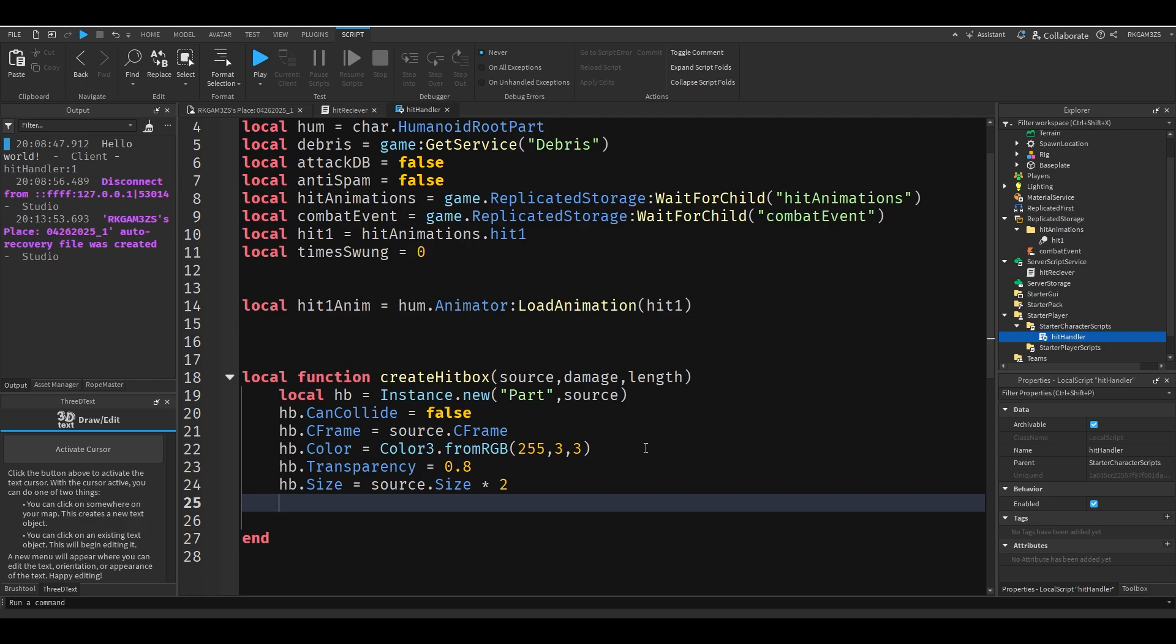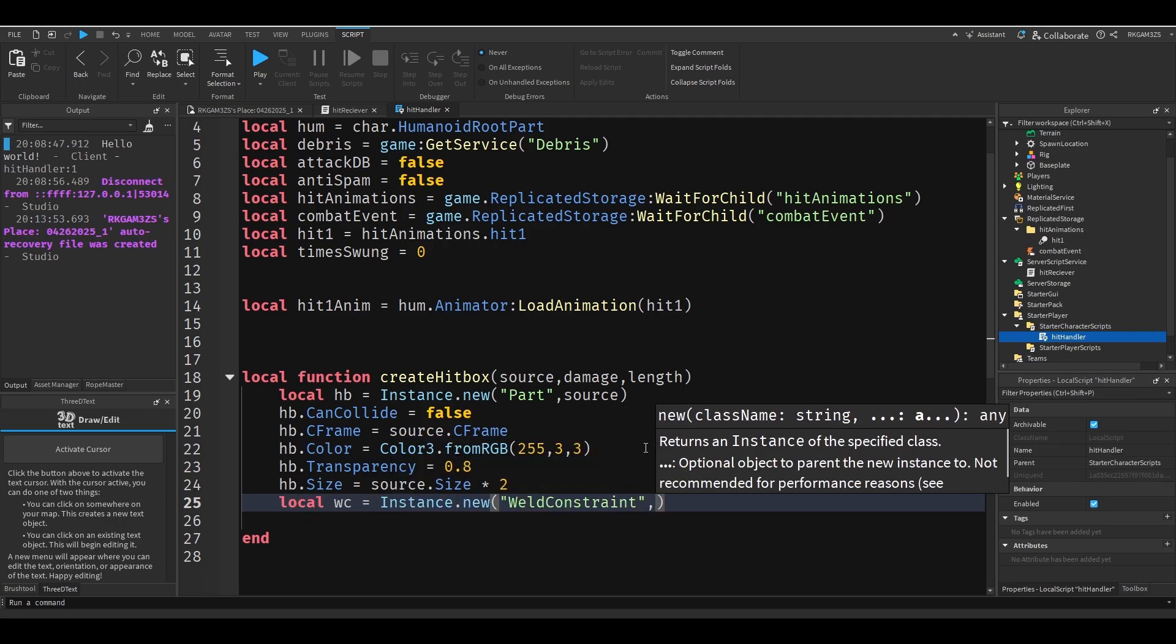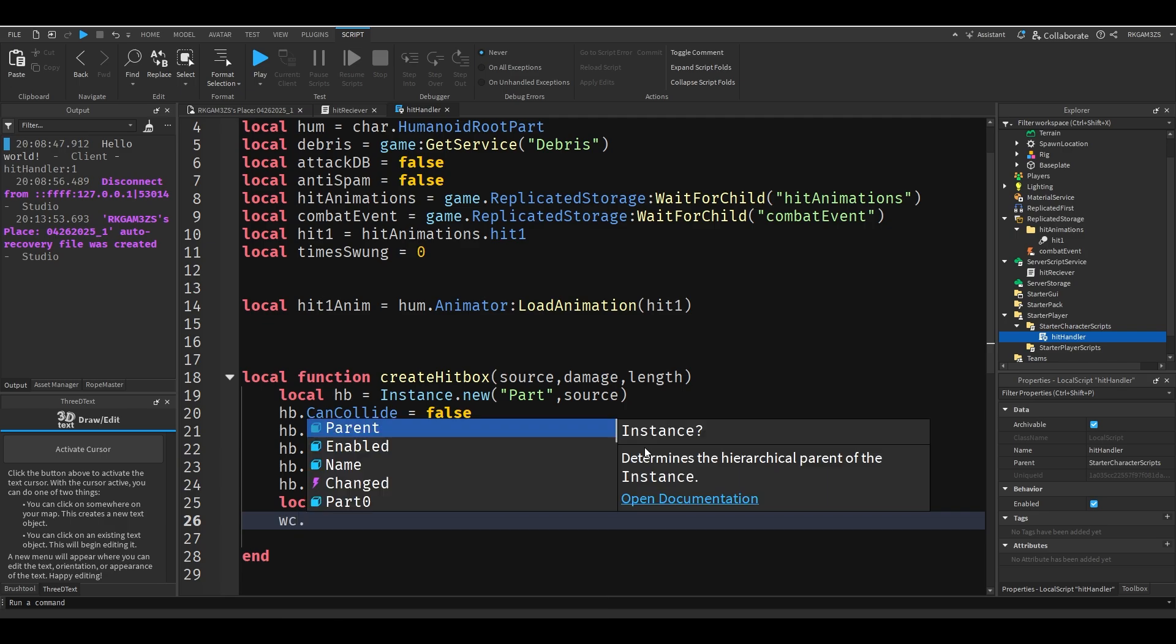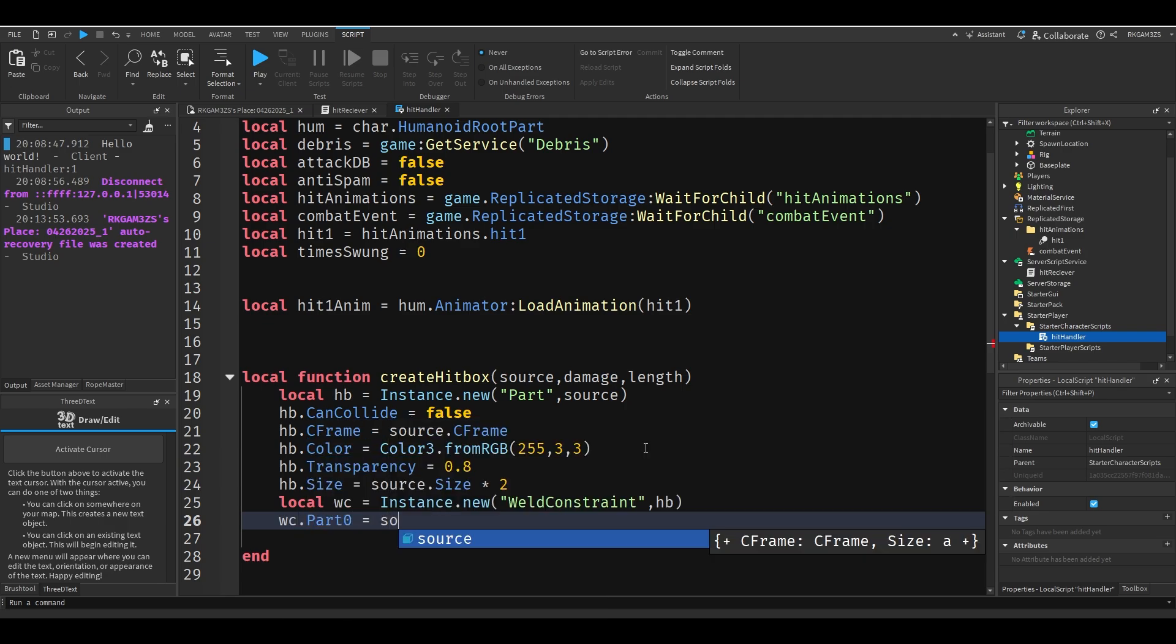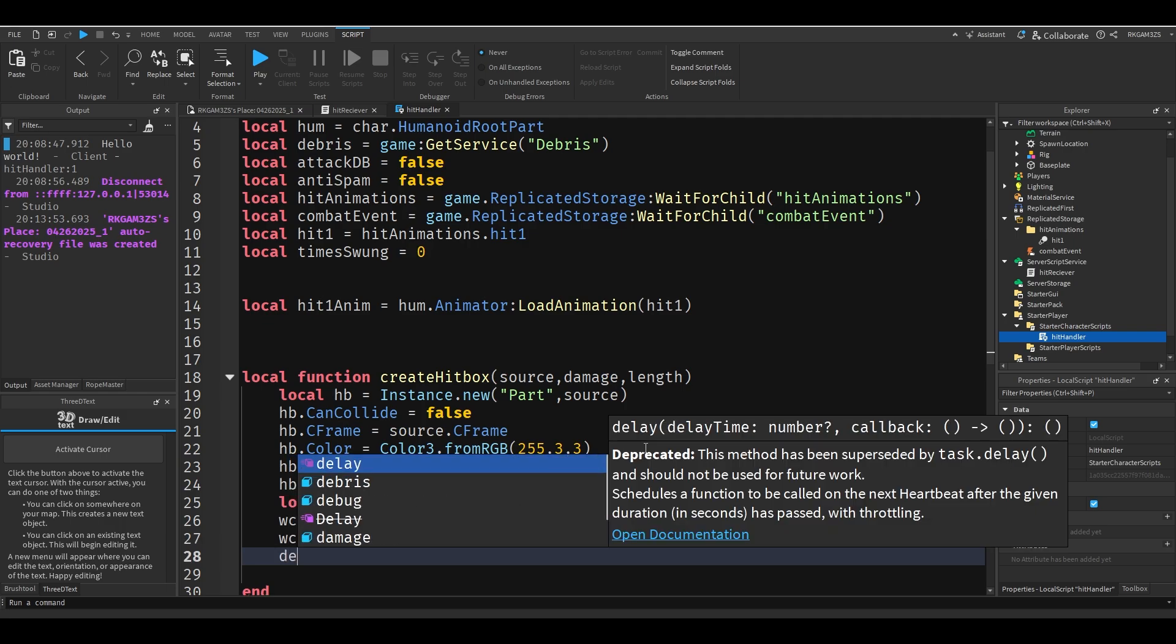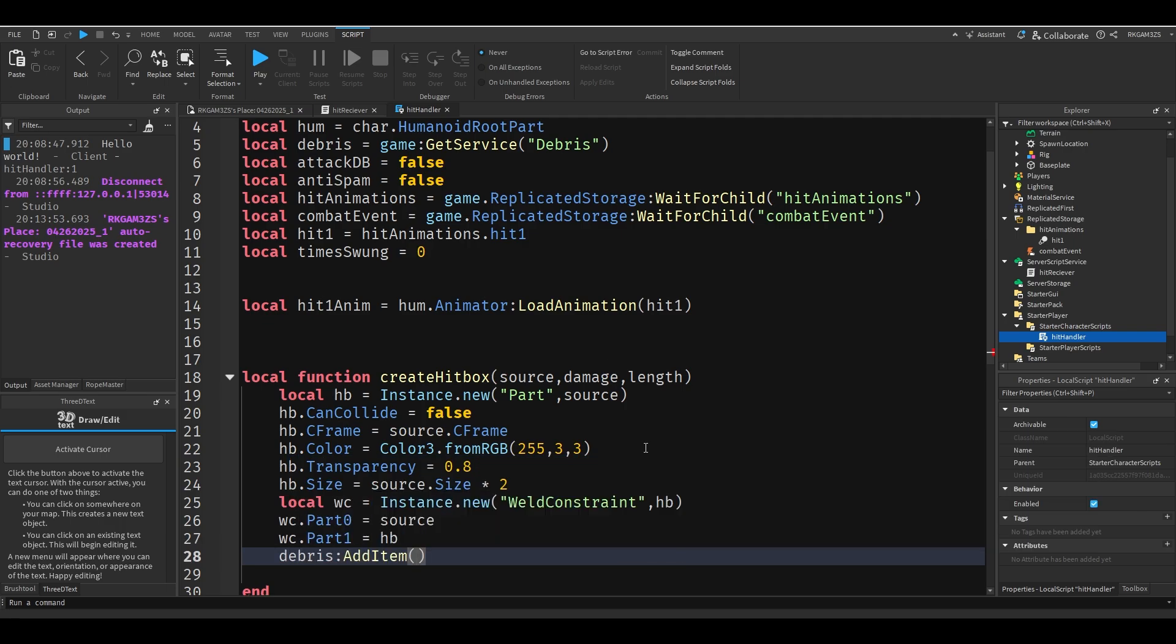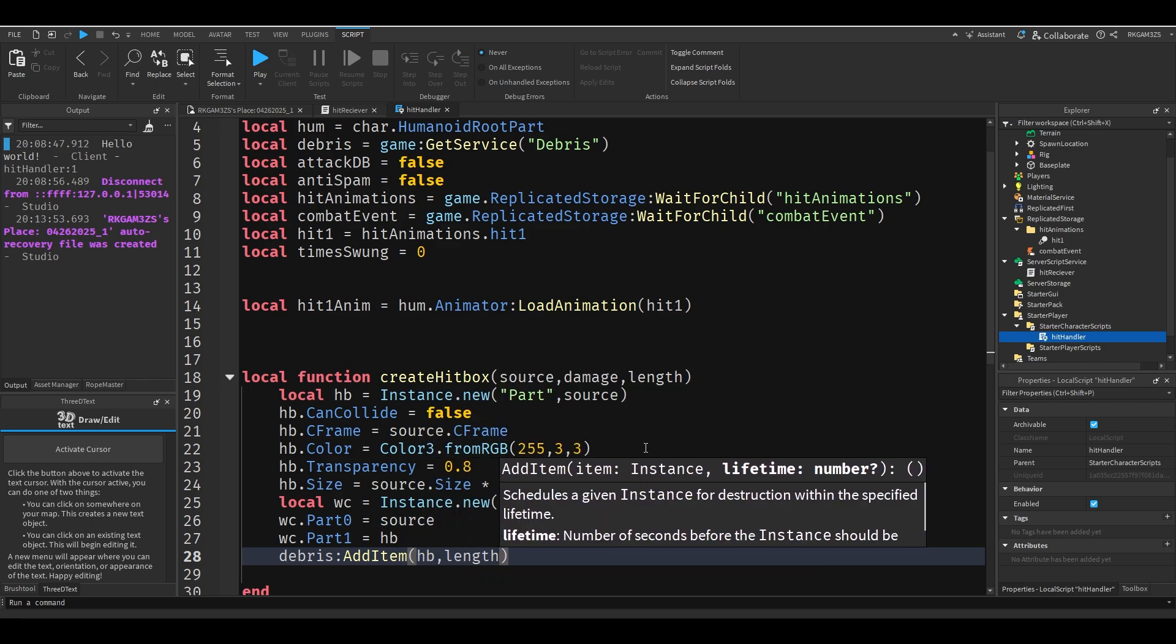You'll see. Now let's add the weld constraint. So local WC equals instance dot new weld constraint HB, WC dot part 0 equals source, WC dot part 1 equals HB. Then we'll just do debris add item HB length.